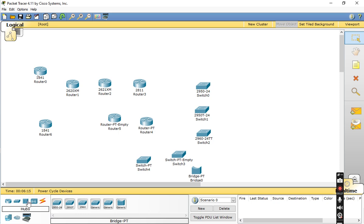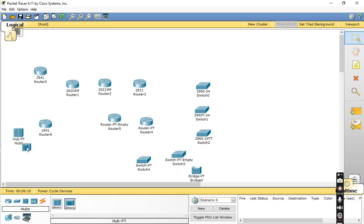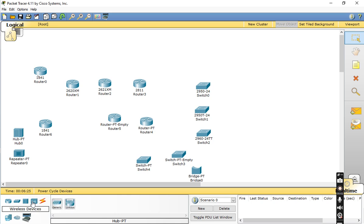Now we look at Hubs. Hubs are categorized into two options: Hub-PT Hub 0 and Hub-PT. There is also a Repeater — every repeater has two ports. When you want to create a repeater, go to the Hub option and create it easily.